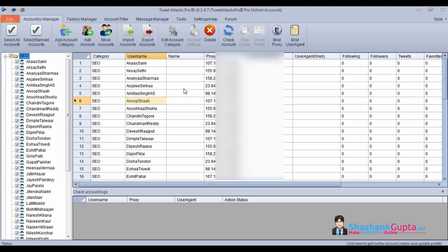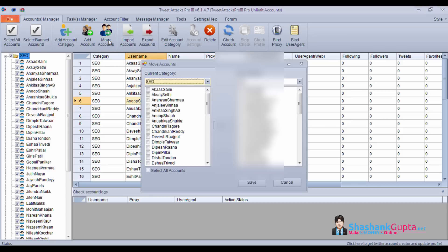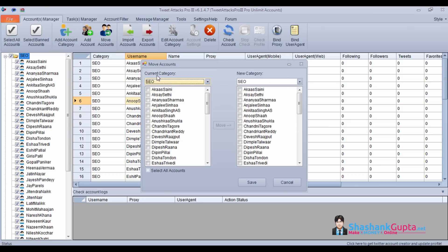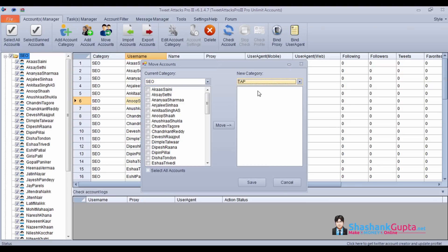Now we will see how to move accounts from one category to another category. Click on move accounts in this current category. If you have another category, I have this and I want to move some accounts to this.